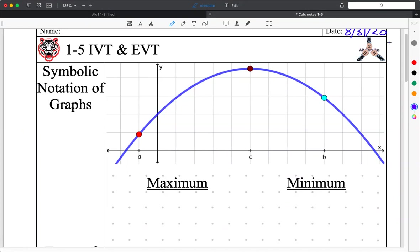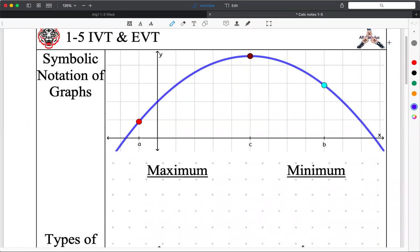You're going to eventually memorize the whole thing for the test. You don't need to just rattle off the definition of IVT — you need to be able to apply it, but in order to apply it, you need to know it.